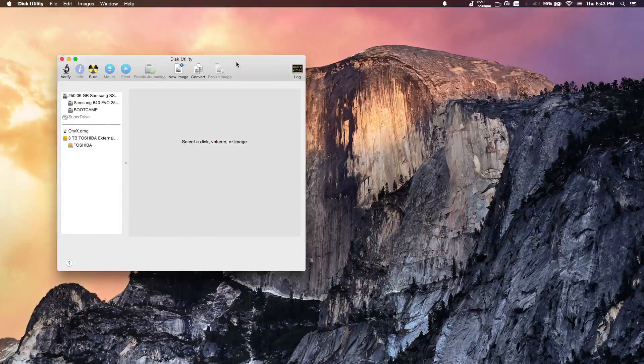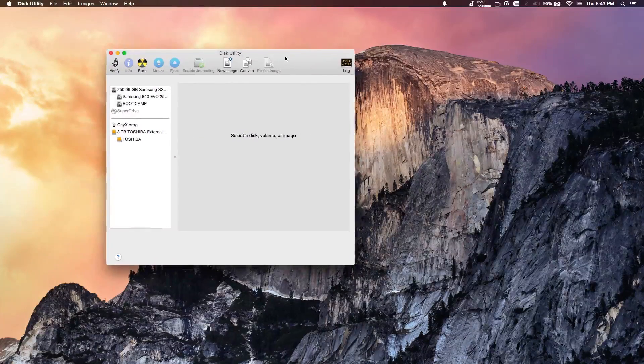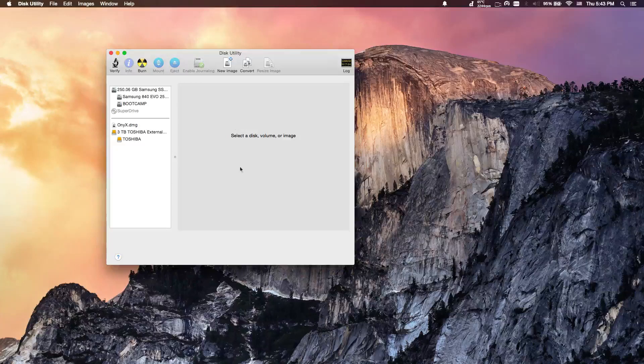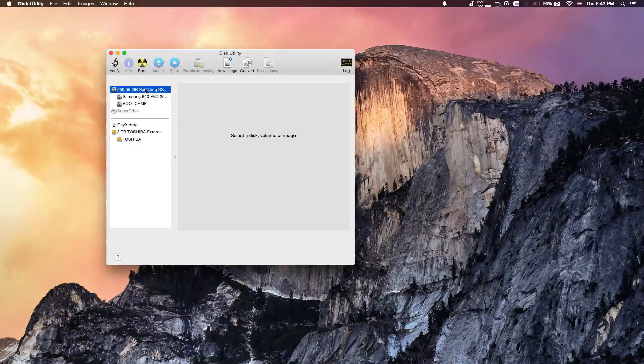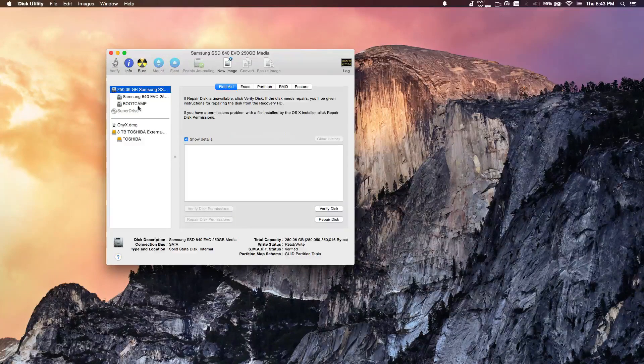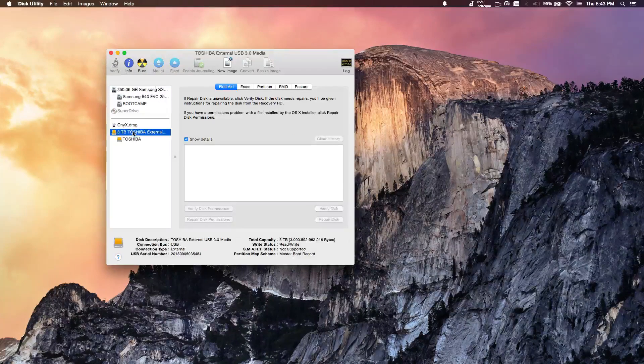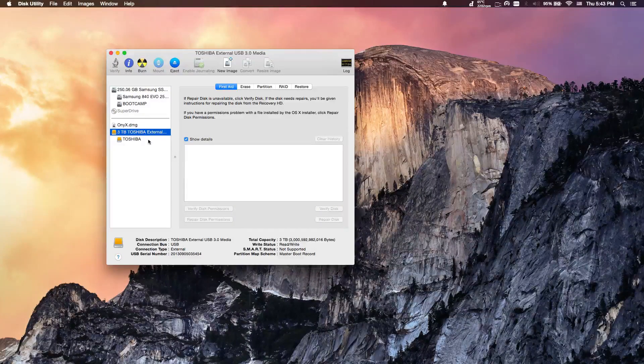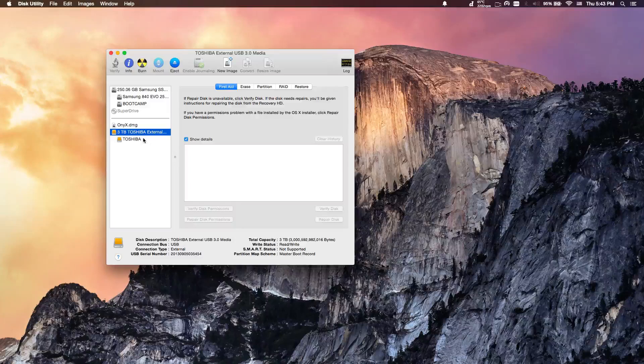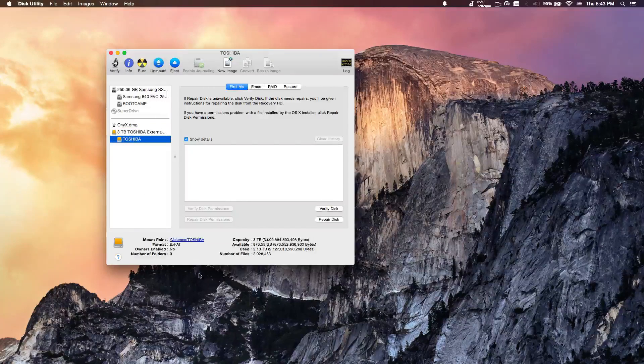Alright guys, so I opened Disk Utility up here, and as you can see I have my SSD plugged in, and then my 3TB external drive that's formatted at EXFAT.